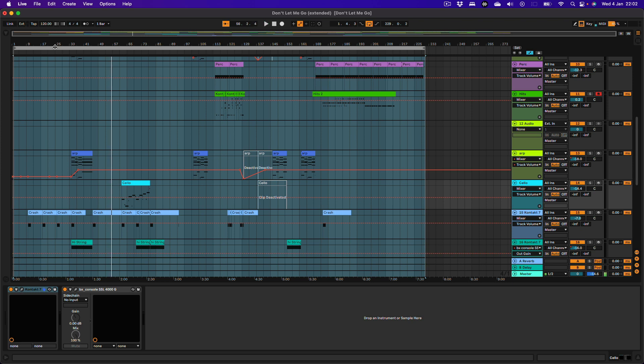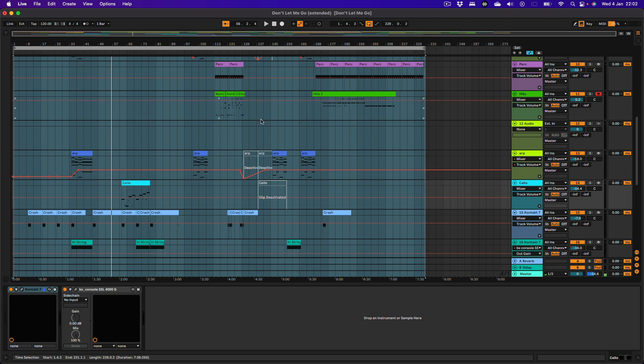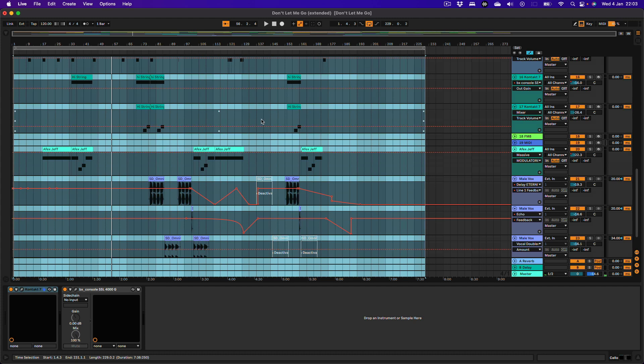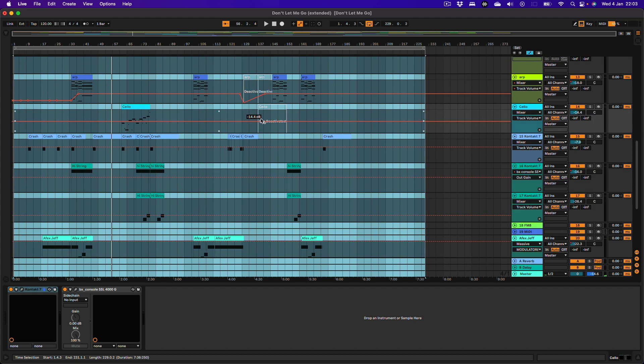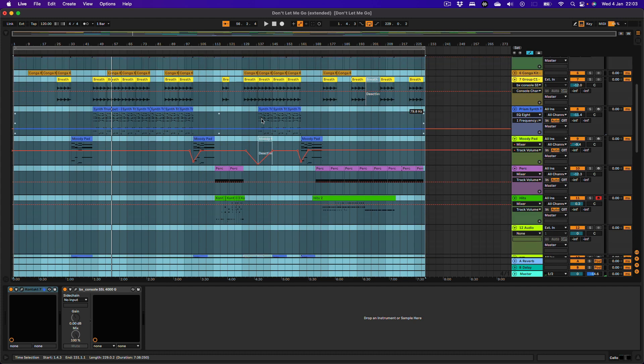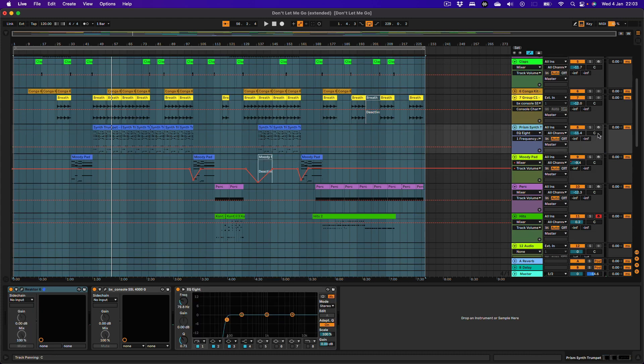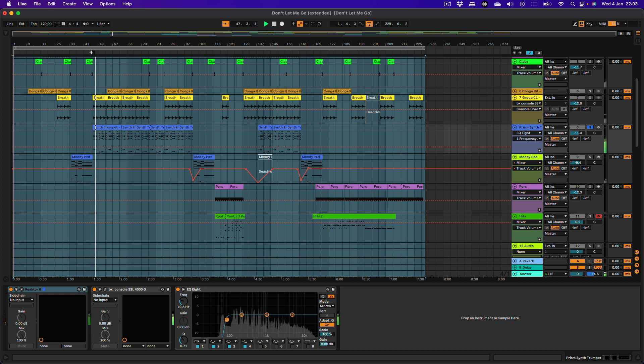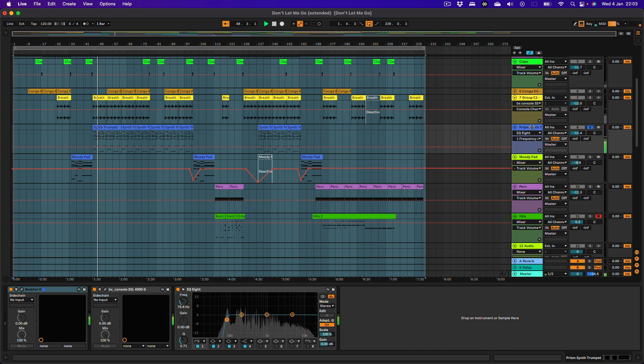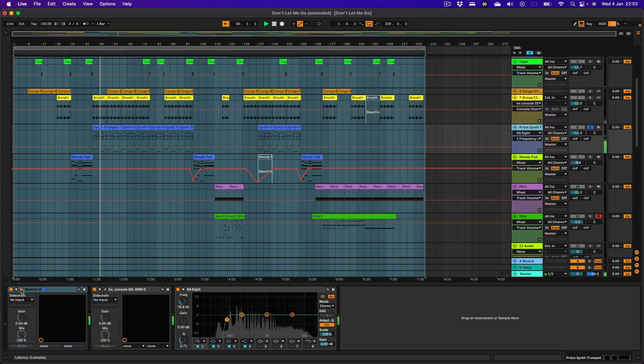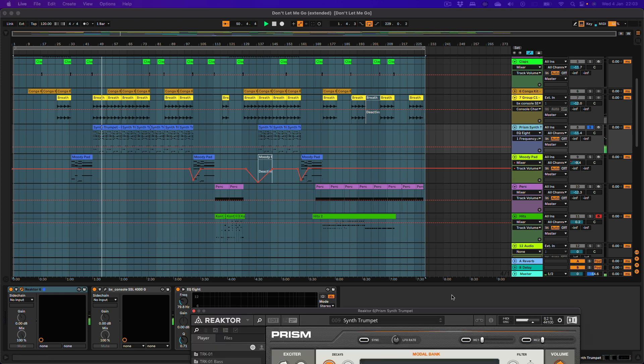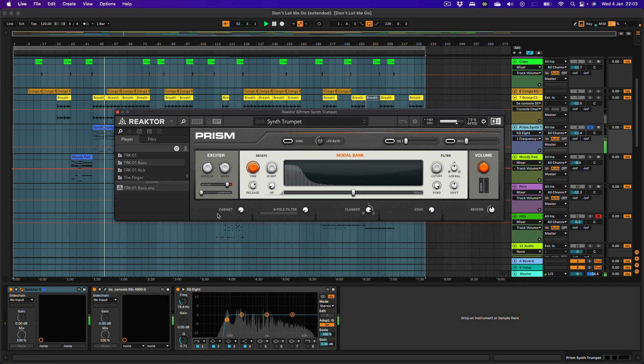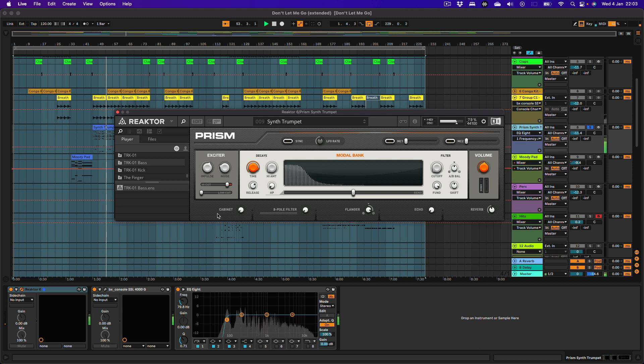So what we'll do is, firstly, I want to focus on this synth sound. And the reason is because, as I said, this idea was originally put together inside Native Instruments Machine. This has got a really unique texture to it. So this is coming from a reactor ensemble. I'm going to bring this up here. And it's called Prism.